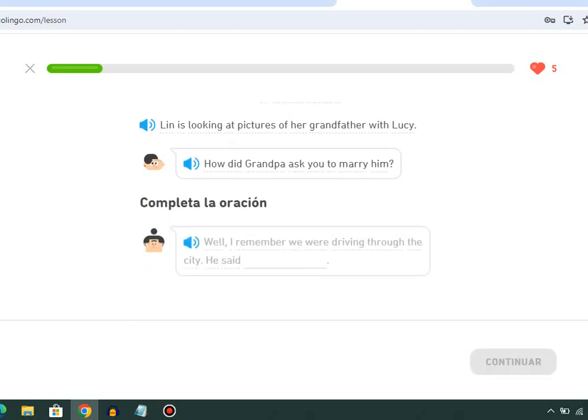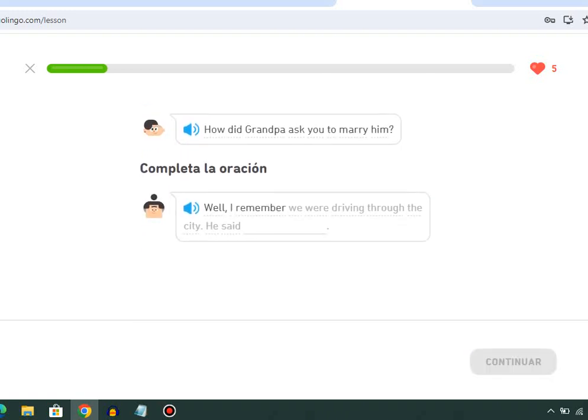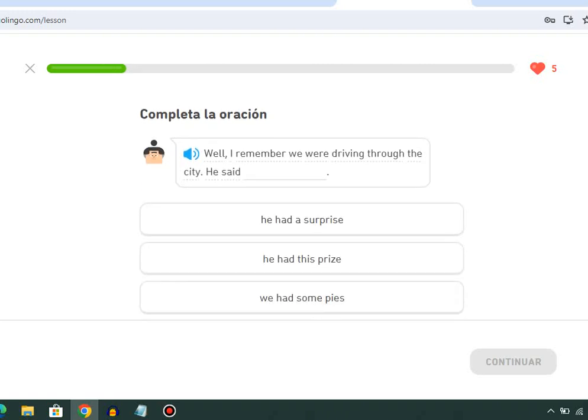Well, I remember we were driving through the city. He said he had a surprise.